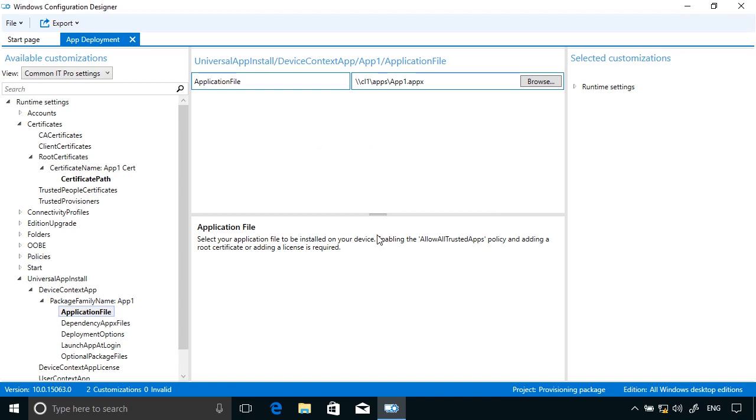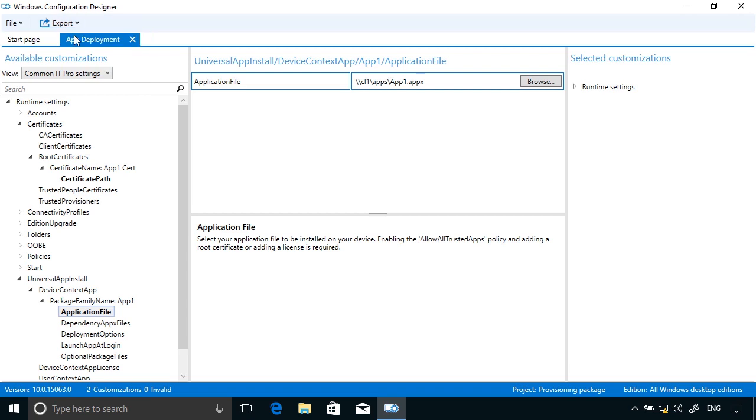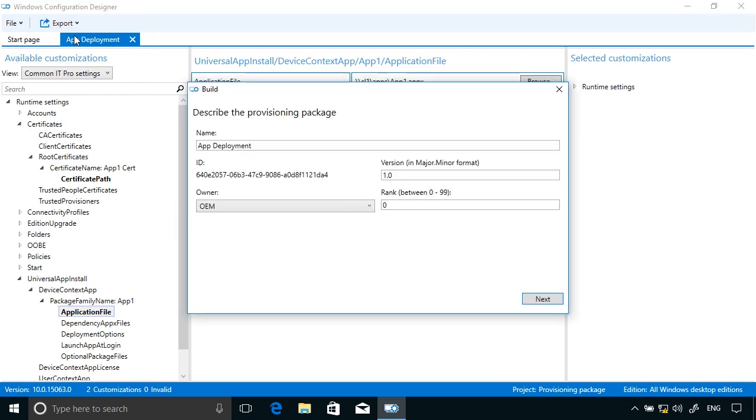I now actually want to save the package, or rather export the package. So up on the Export page, or button rather, click Provisioning Package. I'm calling this App Deployment, but let's call it App1 Deployment.